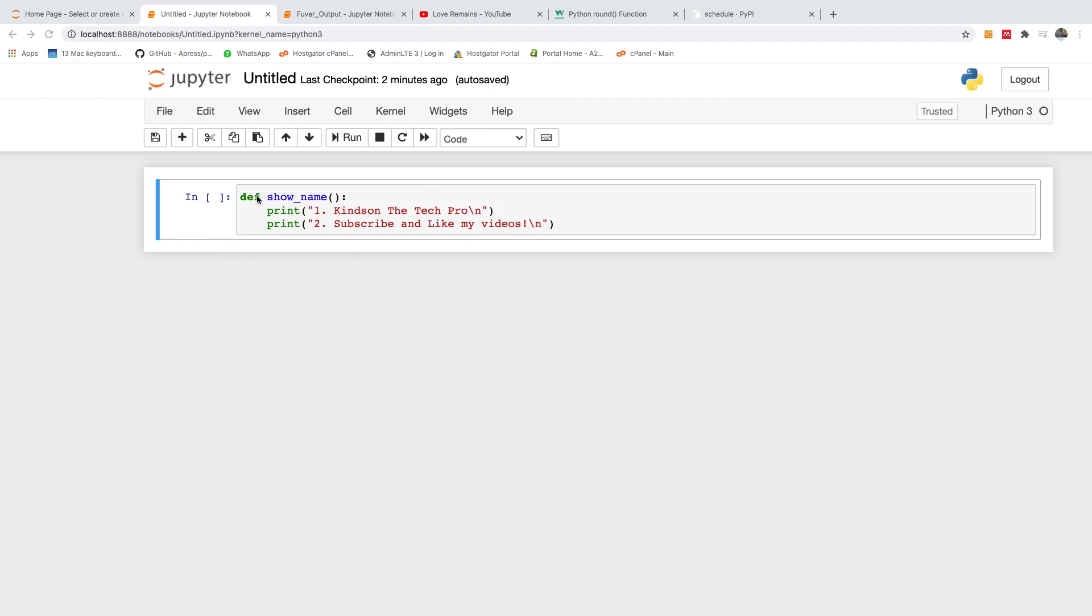So this function, you should have a function you want to run. We have this function here, show_name, Kyneton The Tech Pro. Subscribe and like my video, and I also remind you to subscribe to my channel.